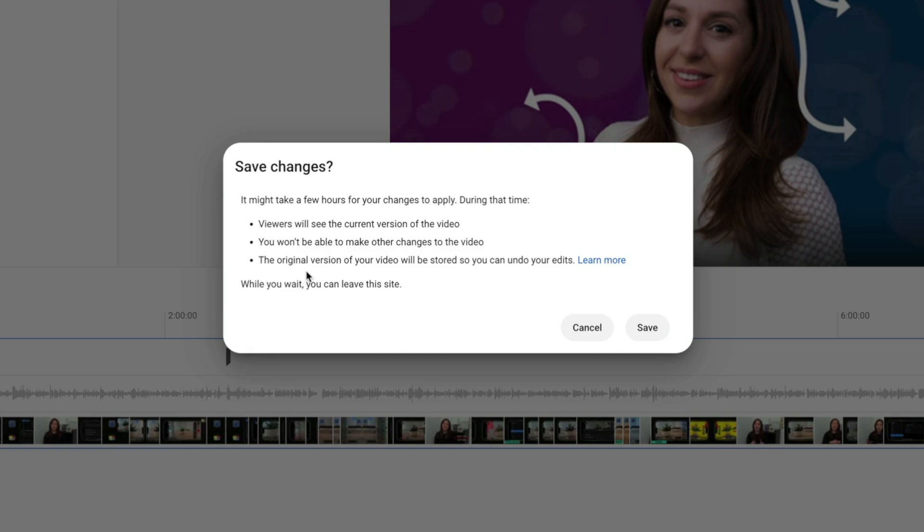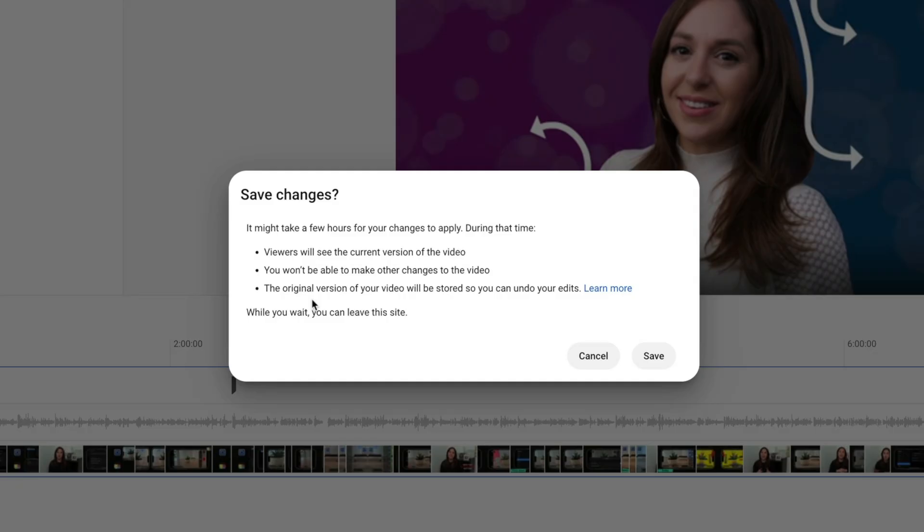It says that it can take a few hours for these changes to be applied and that viewers will continue to see the current version of the video if it is public. And you won't be able to make any other edits to the video at this point either. So you want to make sure that you're done with all of your edits before you save them here. I'm going to hit cancel.